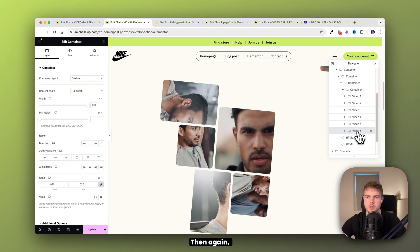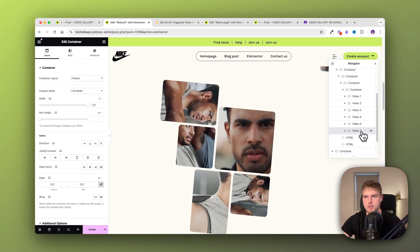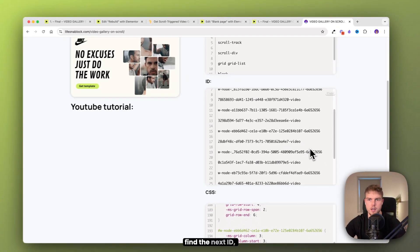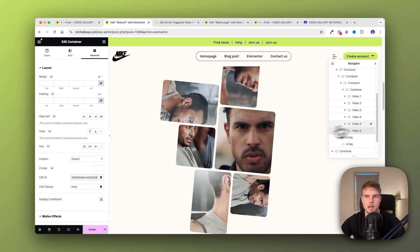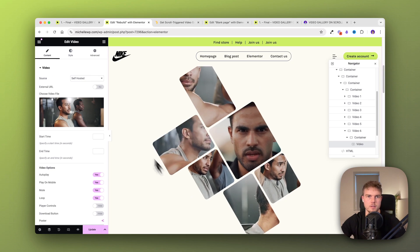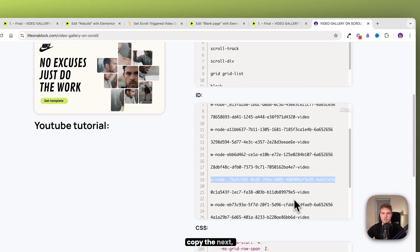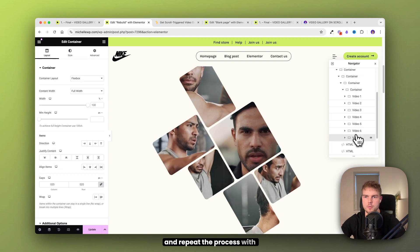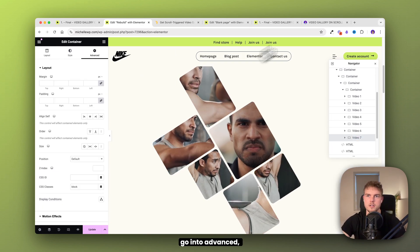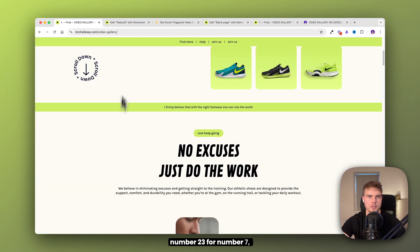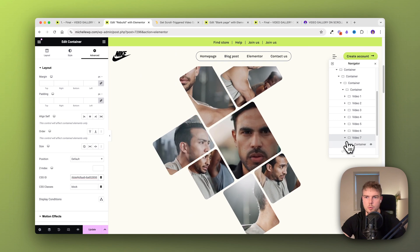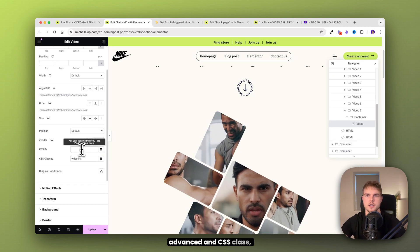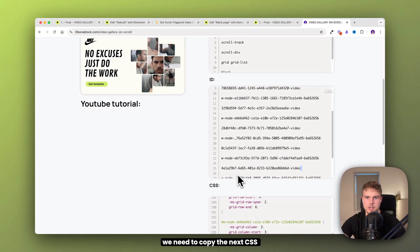I'll do the next four videos a bit faster. For number six: go to advanced, find the next ID, insert it, open the container, change the video, go into advanced, and copy the next ID. For number seven: go into advanced, copy ID number 23, insert it, open the video, change the video file to number seven, go into advanced, and copy the next CSS ID.